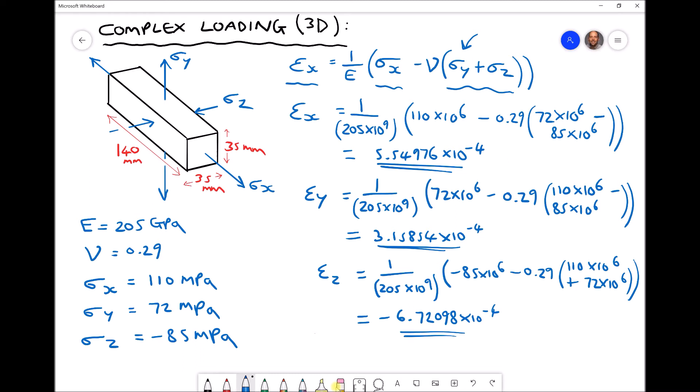We're going to note our three strain values at the top of the screen, then determine the change in dimensions in the x, y, and z directions. From there we can calculate the new volume of the block and hence the change in volume. This is the first approach. The second approach will be by first calculating something called the volumetric strain.